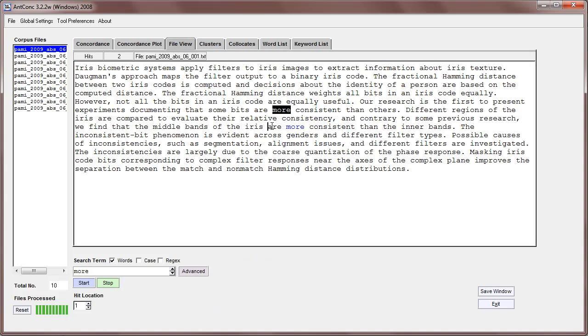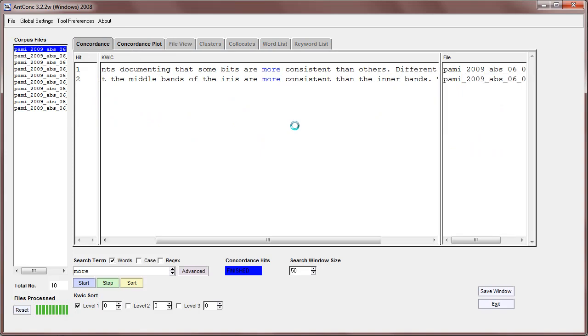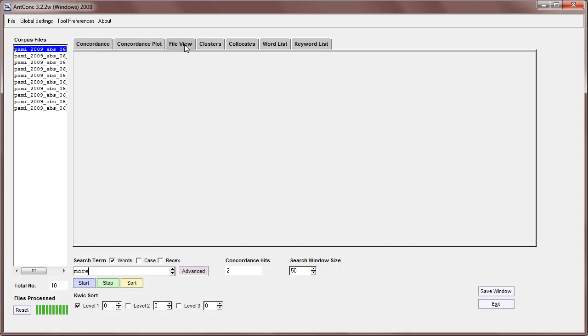I just accidentally showed you another feature. If you click on any of the highlighted words, the system will jump to the concordance tool and show you a quick concordance display like so.